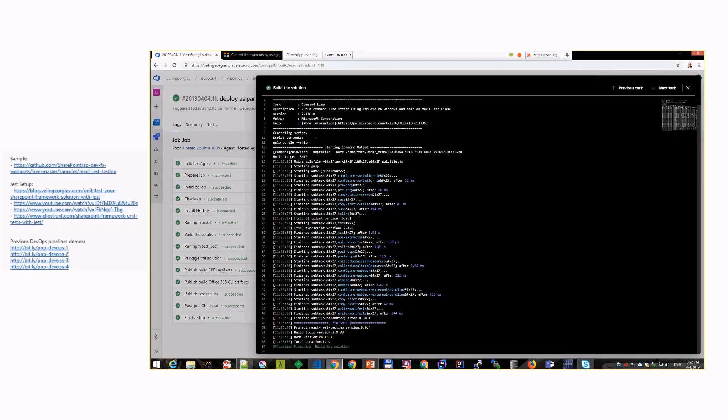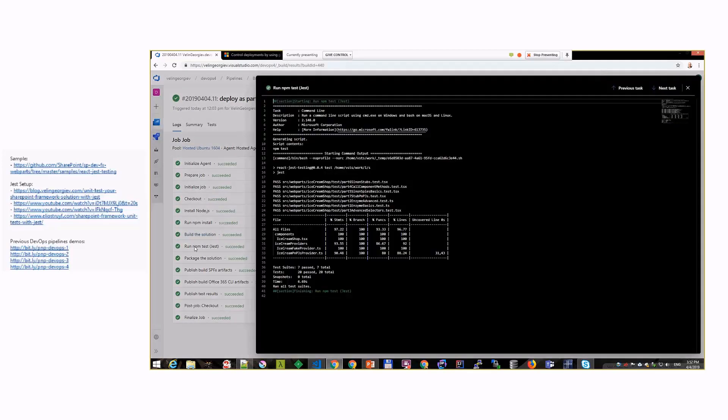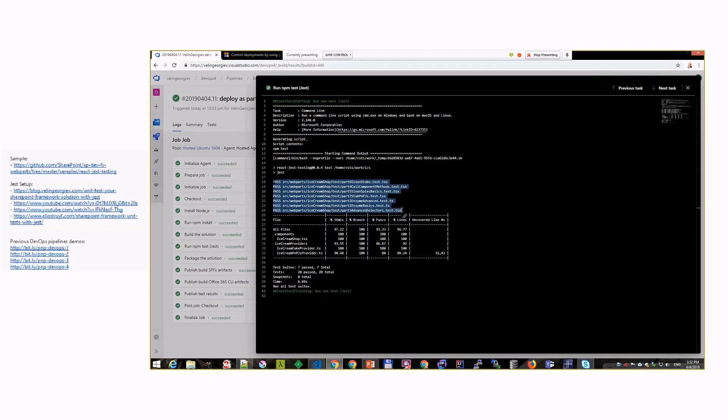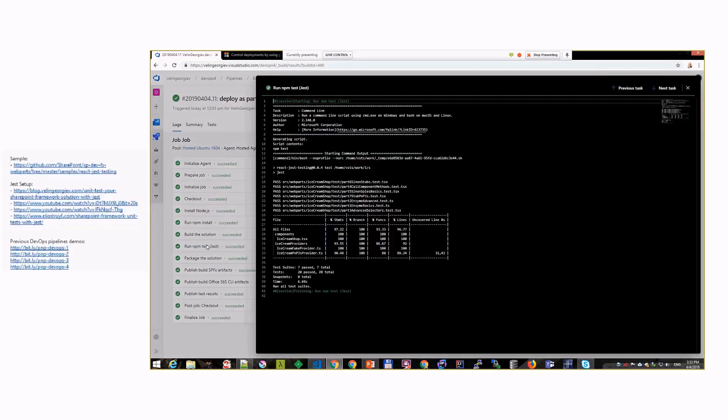Here is a part of my build process. I'm building the solution here, but after I build the solution using gulp bundle ship, then I run unit tests. If a unit test fails, you can see my test suites here.